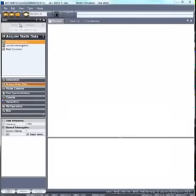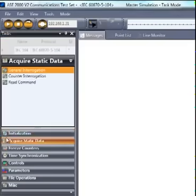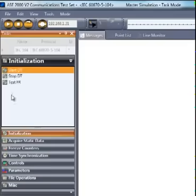Once a connection is made, select the StartDT initialization task and send it once.